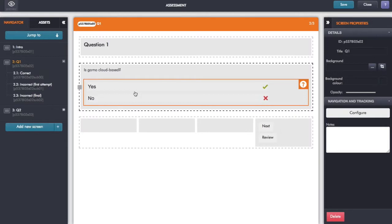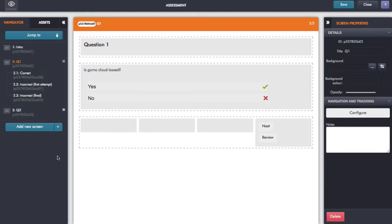That's using screen templates. So if I want to add in another question here, I go to the navigator on the left hand side, and where it says add new screen, I click the plus button just to the right of that.